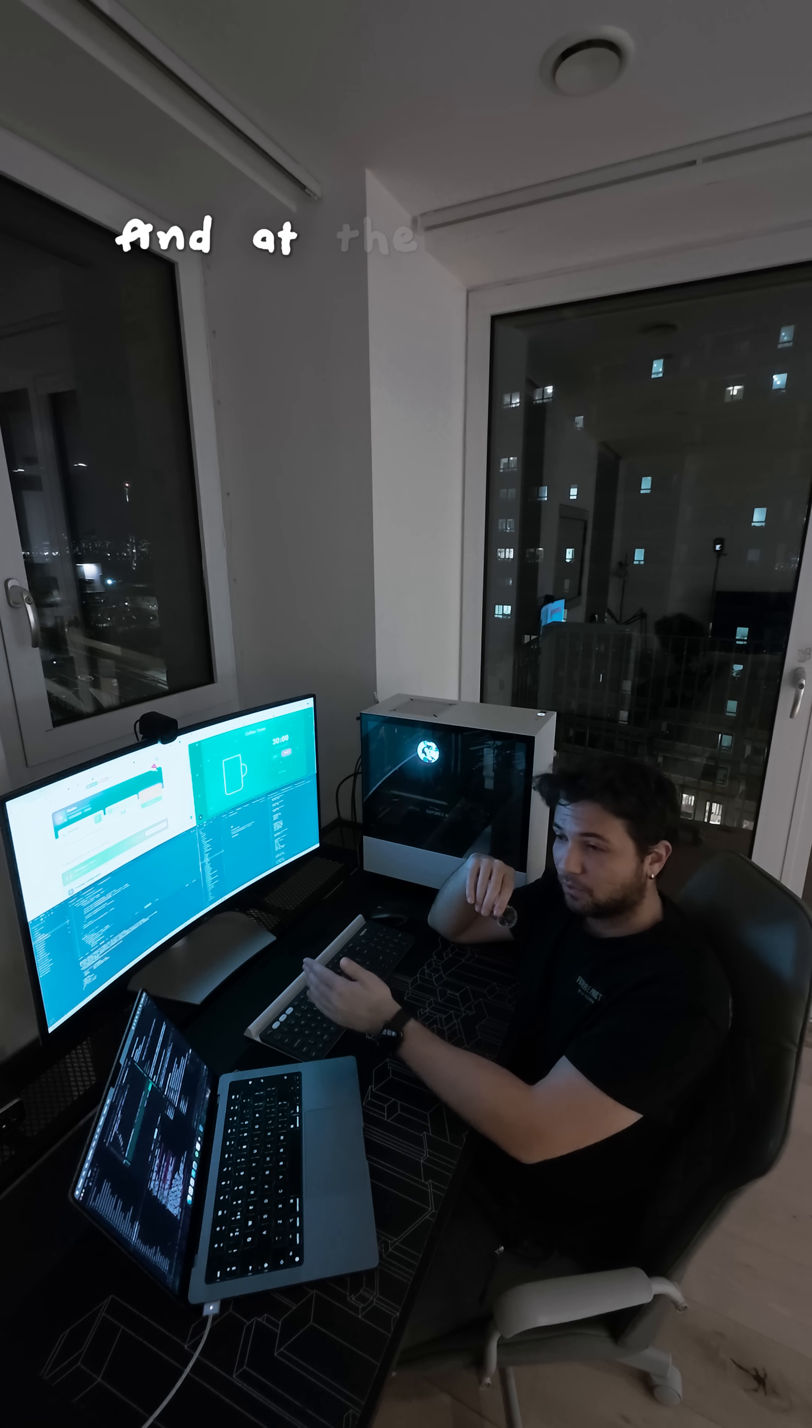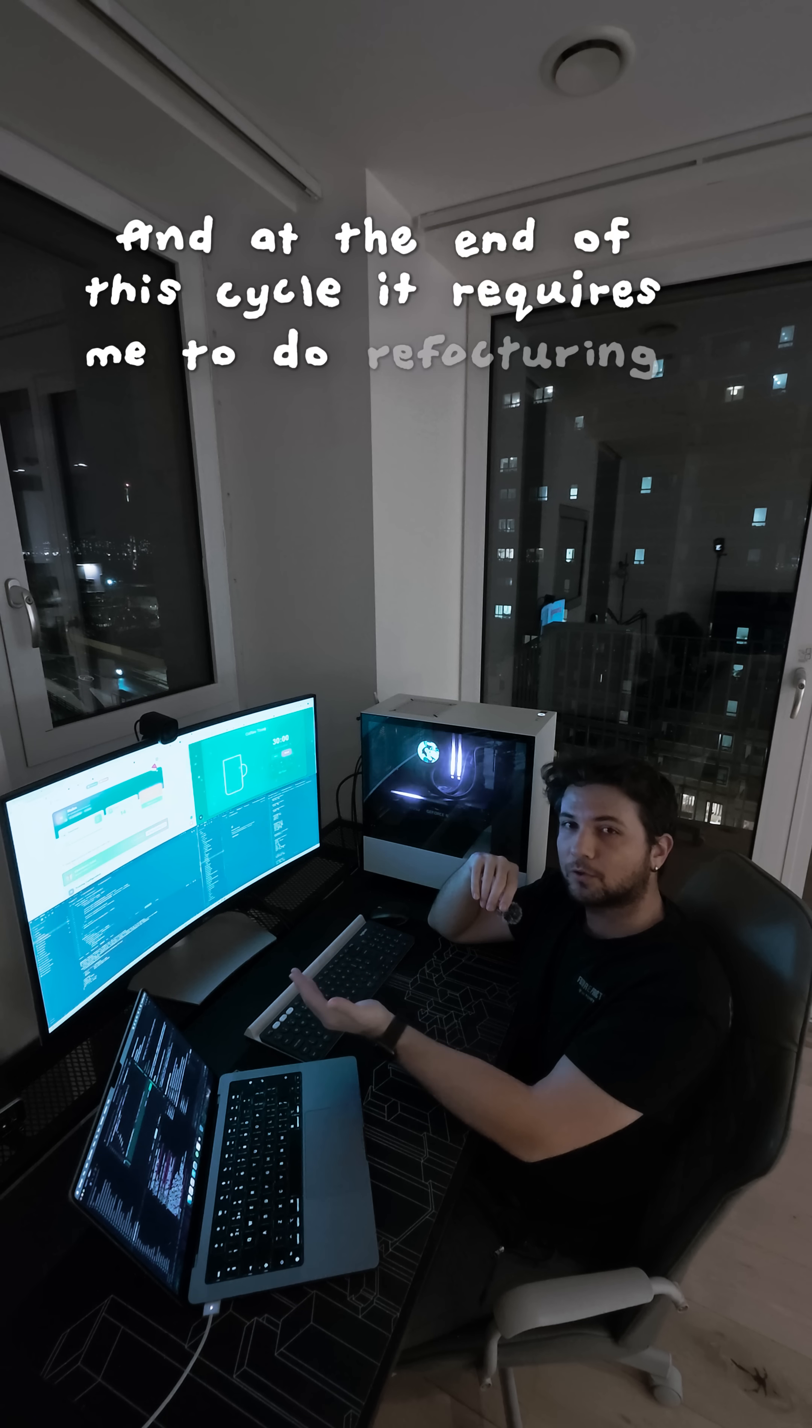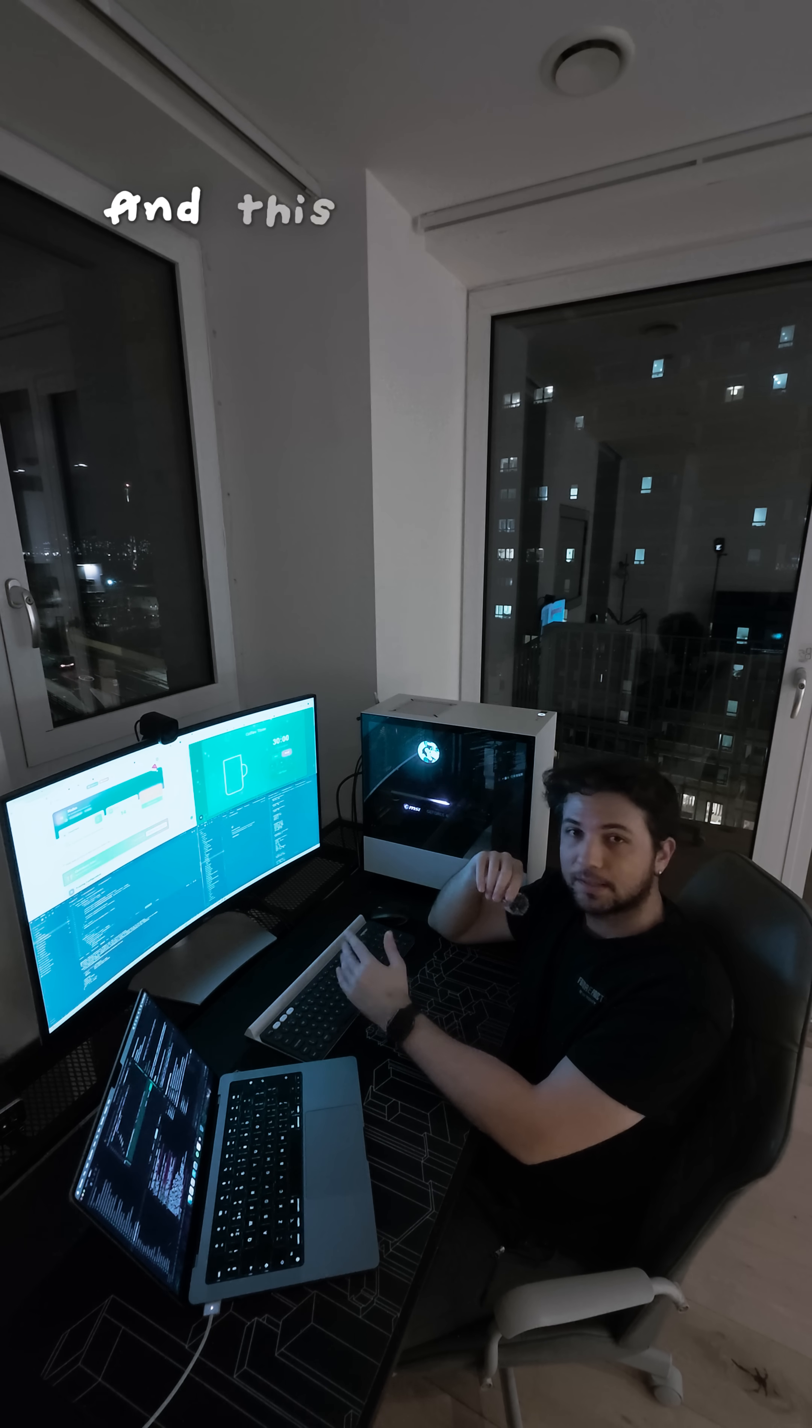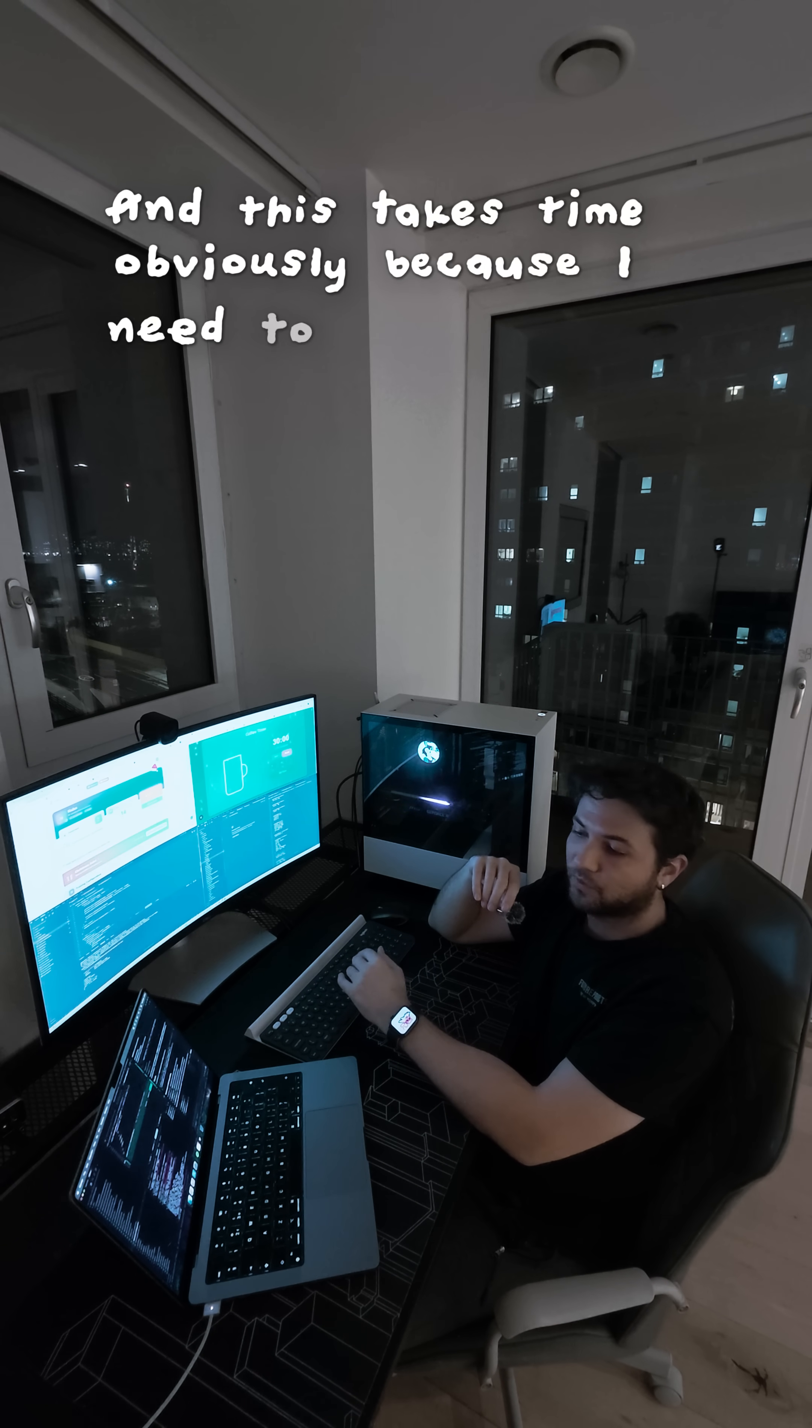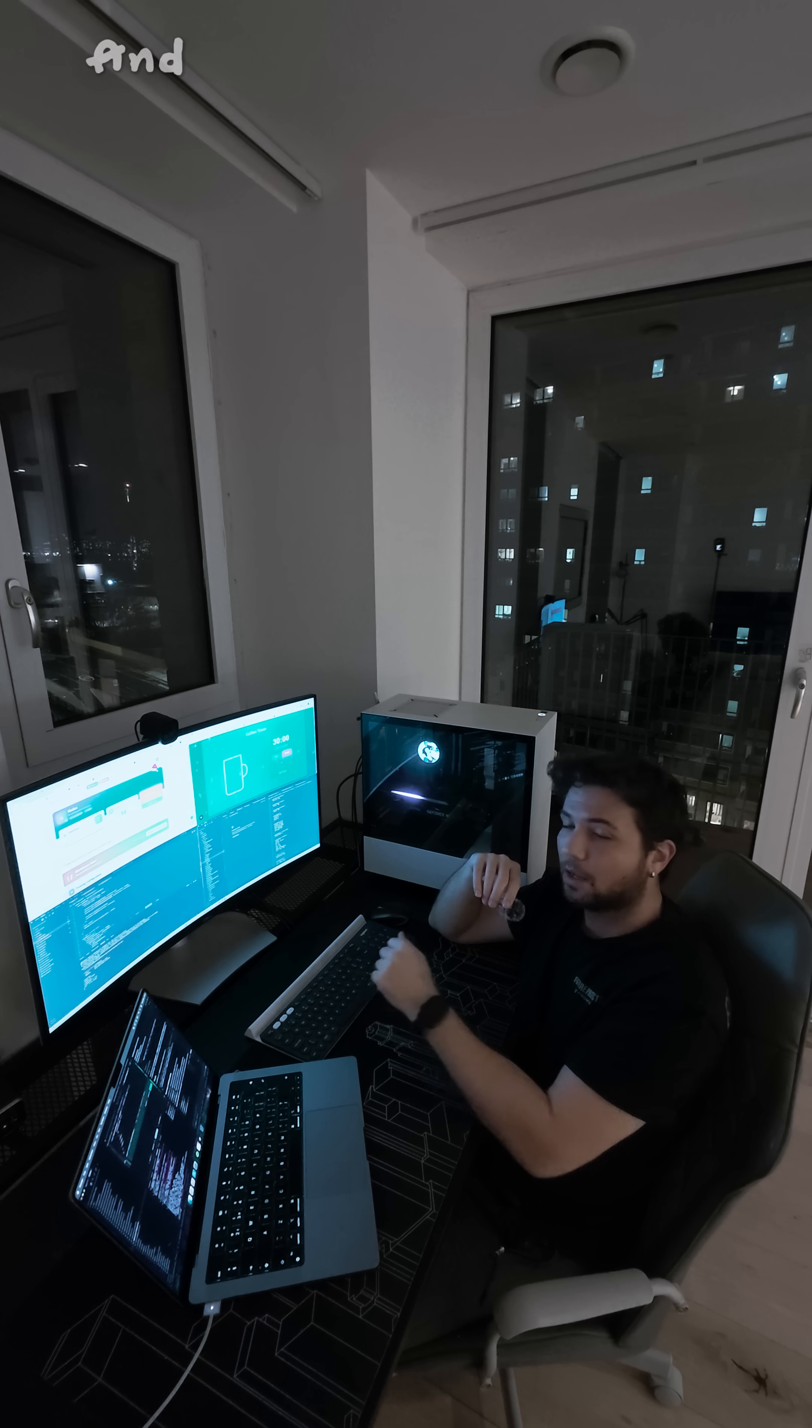And at the end of this cycle, it requires me to do refactoring and get more hands-on with the code. And this takes time, obviously, because I need to fix all the issues and all the things that don't make sense.